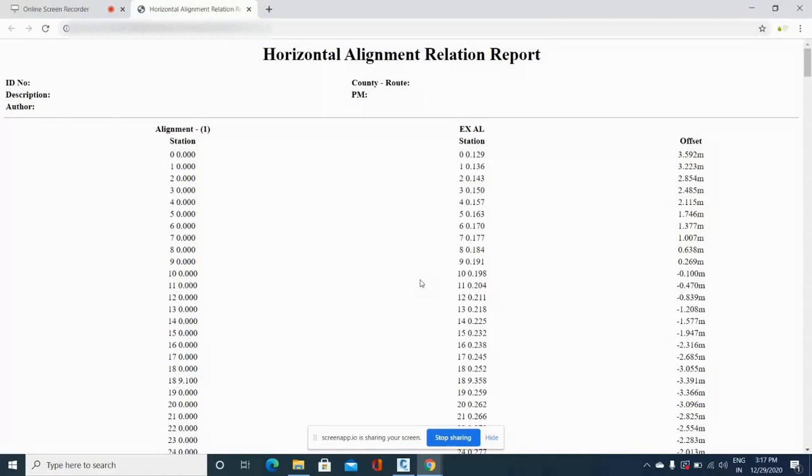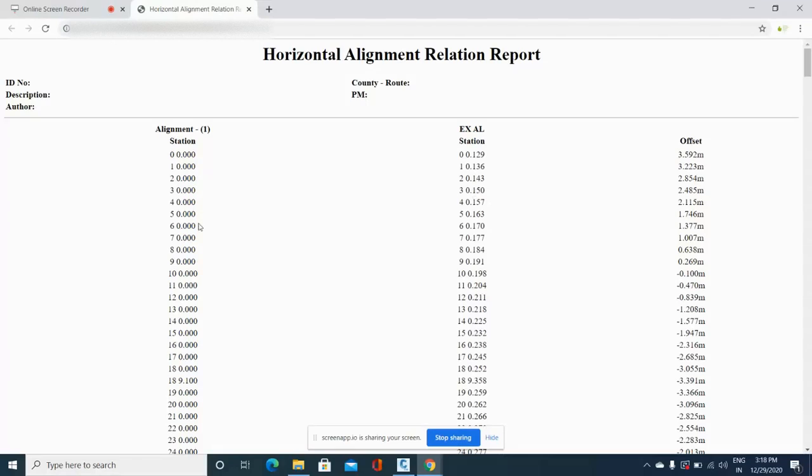As you can see on my screen, the report has started. This is my proposed alignment design, this is my existing alignment, and you can see the offset value at every 10 meters.